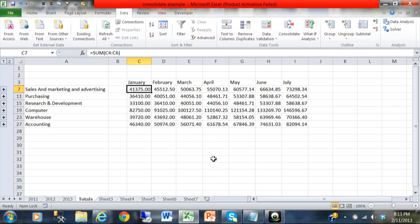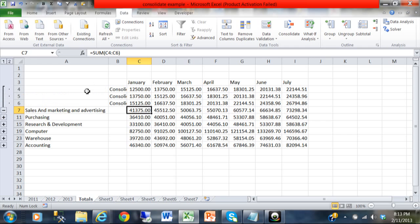So you can see it really is adding the sheets together, and this wasn't that difficult to do. It's just called data consolidation. Now notice these plus signs over here on the left-hand side. When you click on one of those, it'll then show the details for the other sheets.